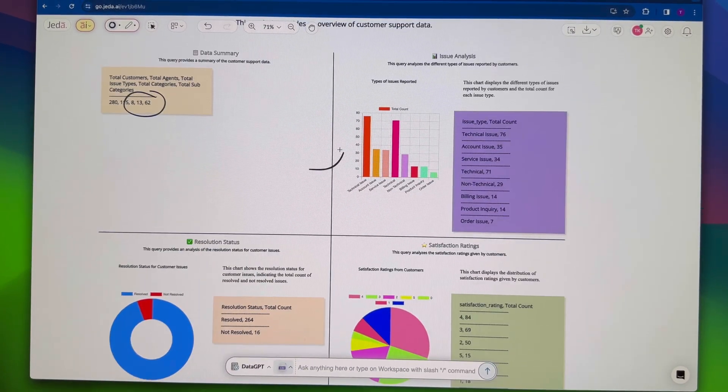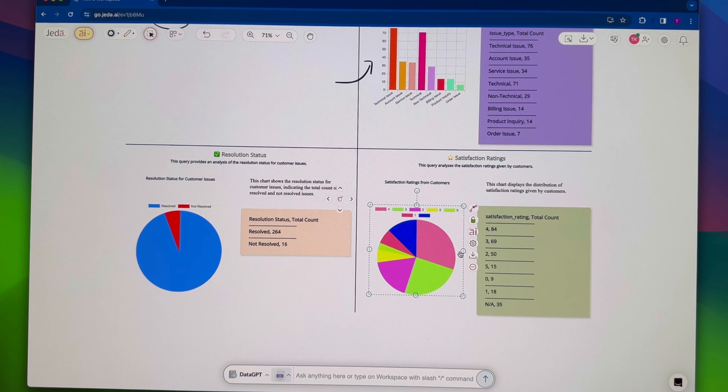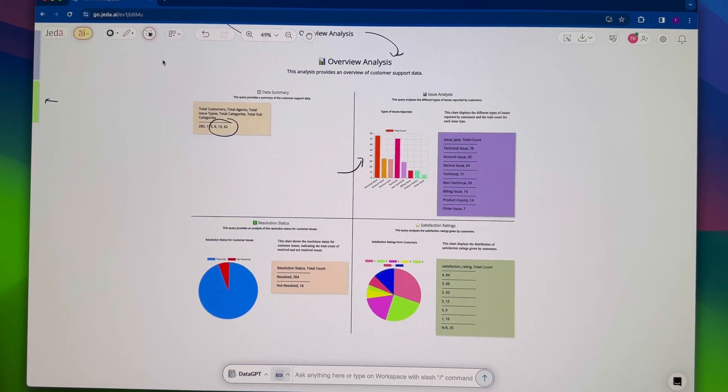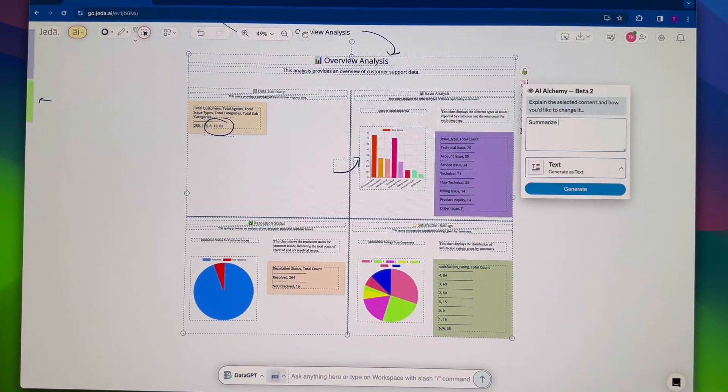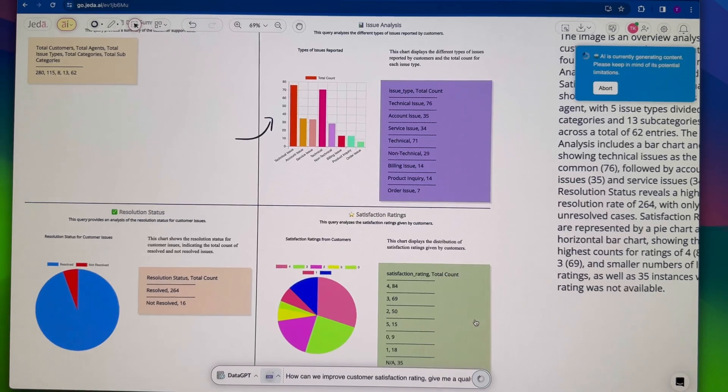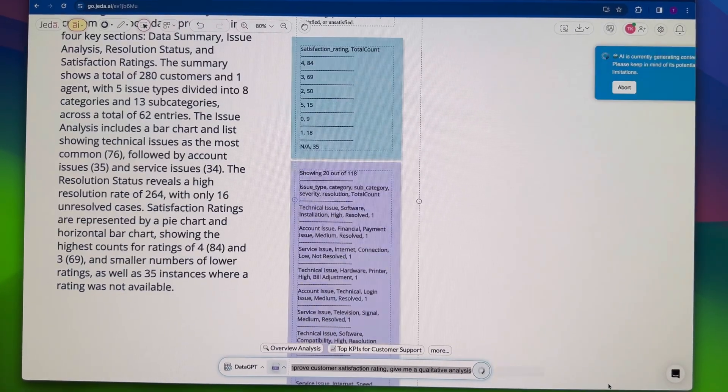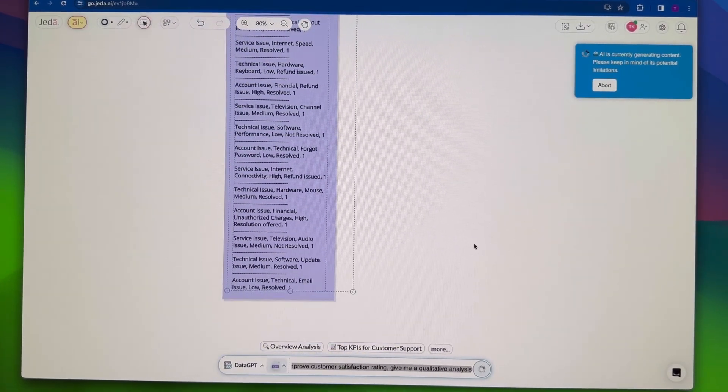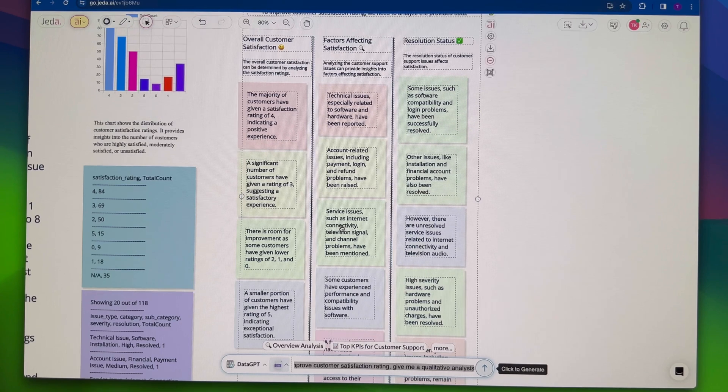It's freeform, interactive, and unbelievably powerful. With Alchemy, you can transform your data into anything you desire. You can even ask Jada AI to summarize your data. It's like having a data wizard by your side.